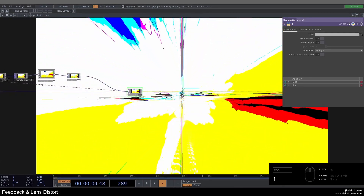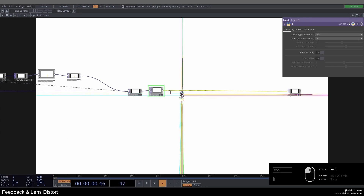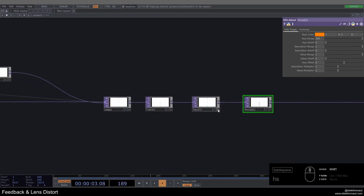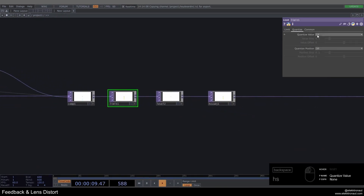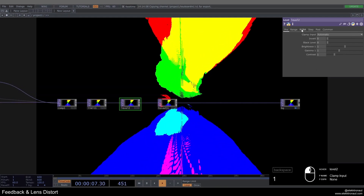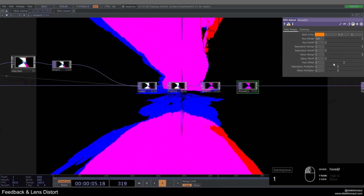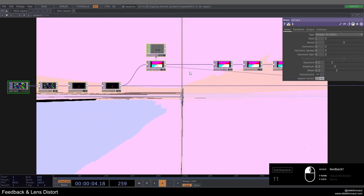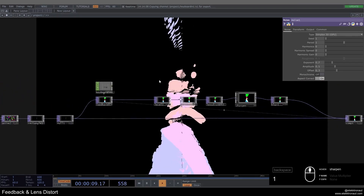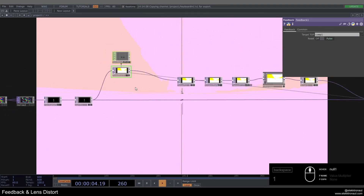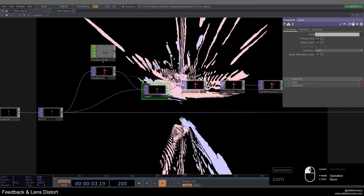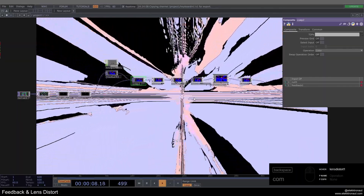After the feedback loop I add a limit, a level, and an HSV adjust. On limit I do quantizing/rounding. On level I get rid of the green channel. On HSV adjust I bring saturation down to 0.2. There's a problem where it just turns white and gets brighter and brighter, so to counter that I put the original input back into the loop using a composite, change the operation to 'color' — this breaks up the solid color with our input and creates a really cool look.